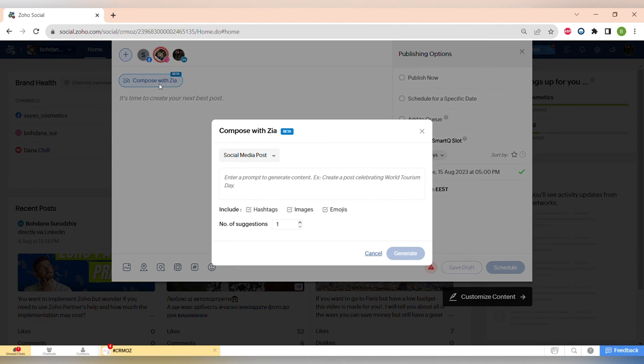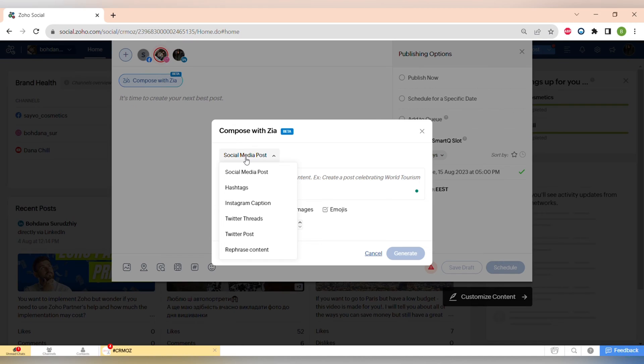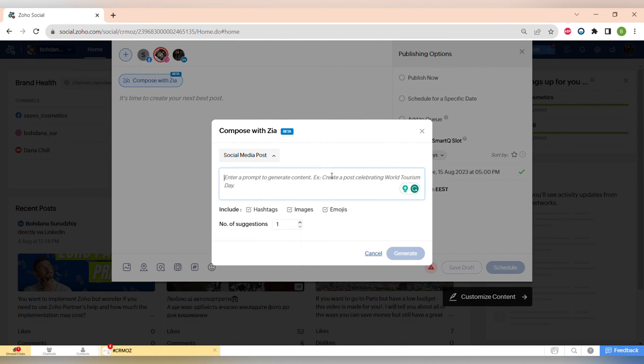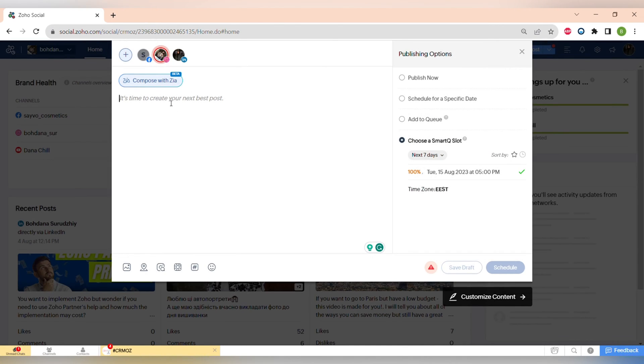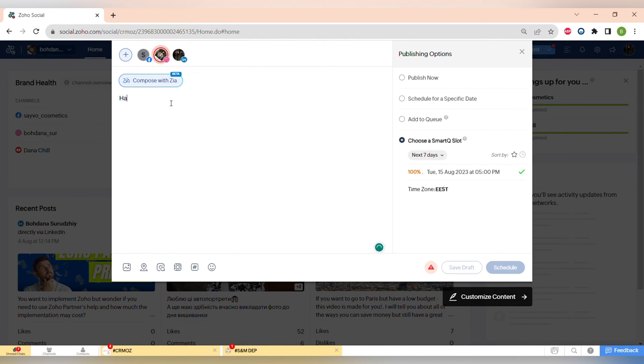Another amazing feature is integration of Zoho Social with OpenAI and ChatGPT. Now you can compose your posts using ChatGPT and you can also choose a type of the post - you can do social media posts, hashtags, Instagram captions, Twitter threads, Twitter posts, or you can also rephrase the content.